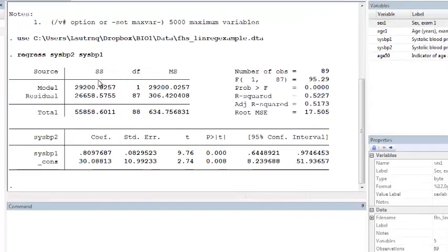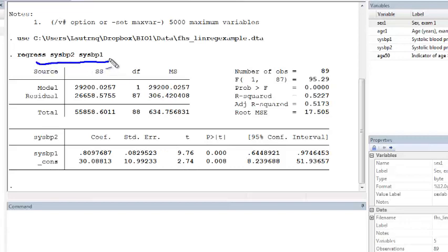Once you fit a regression model in STATA, such as our example of regressing systolic blood pressure at exam 2 on systolic blood pressure at baseline,